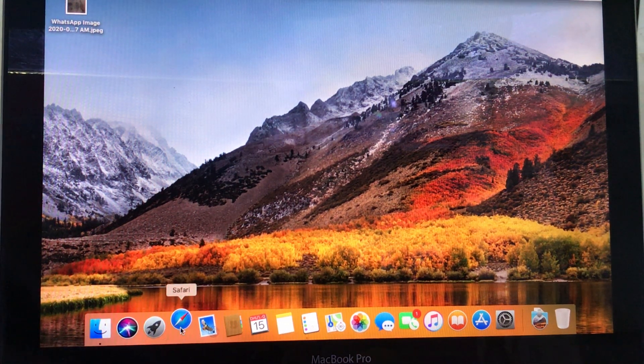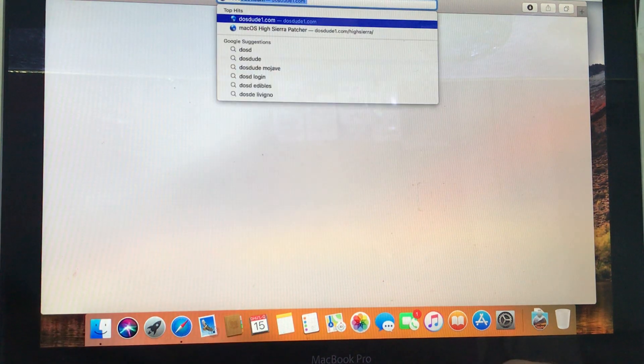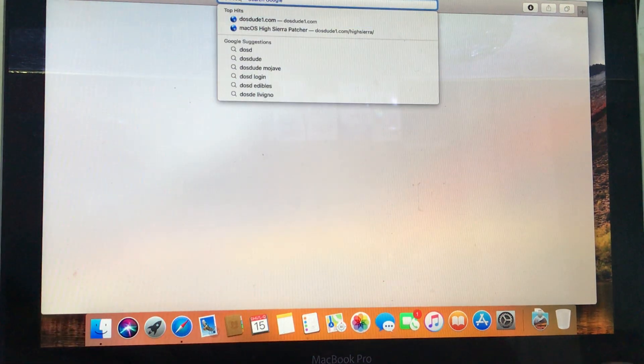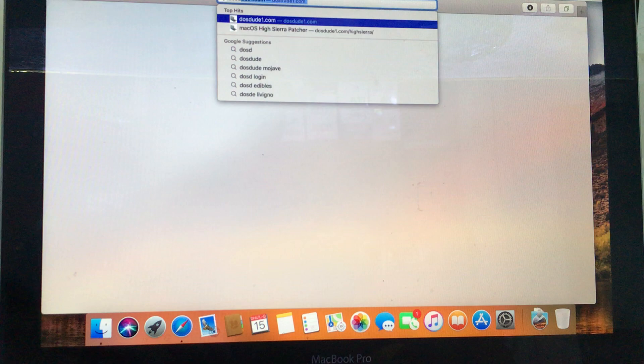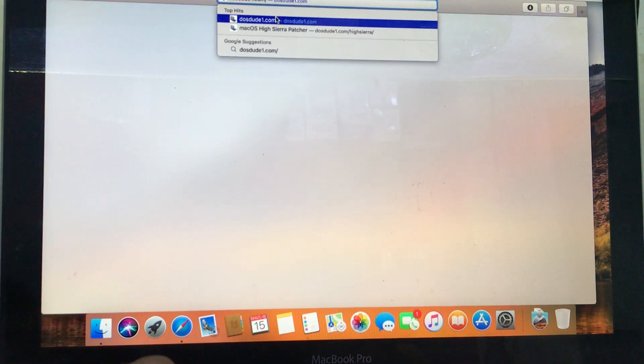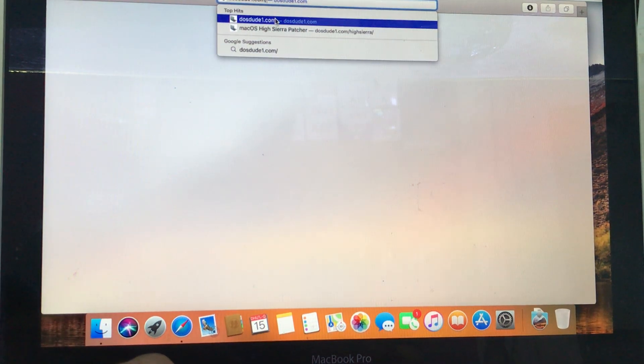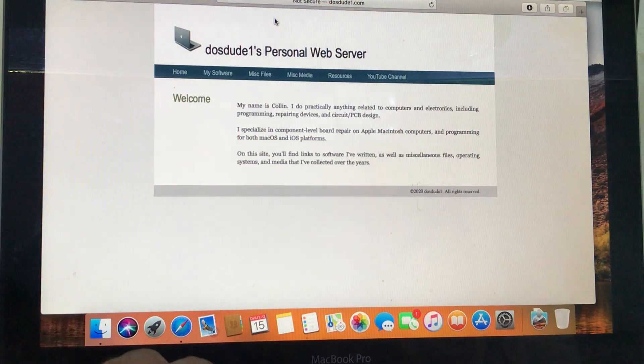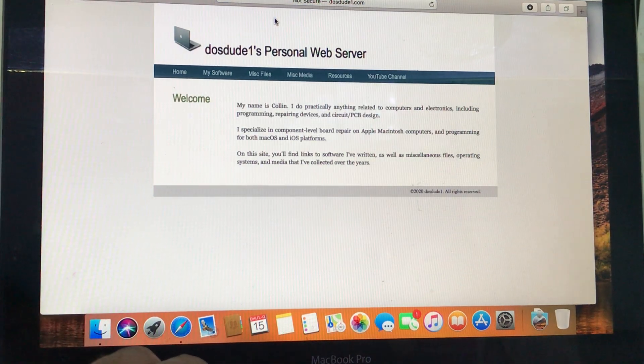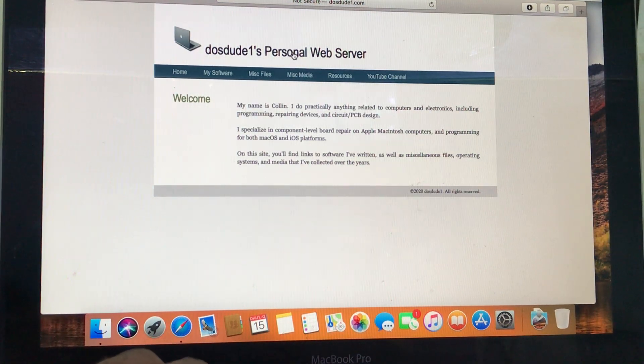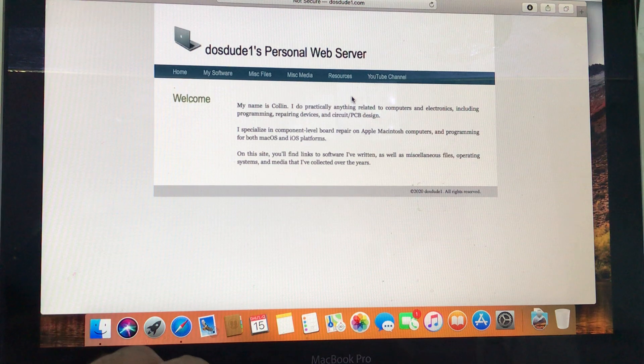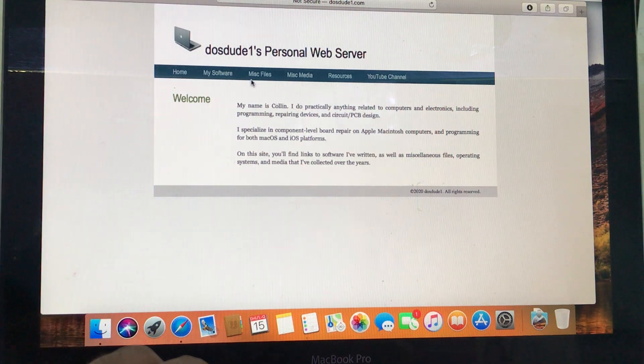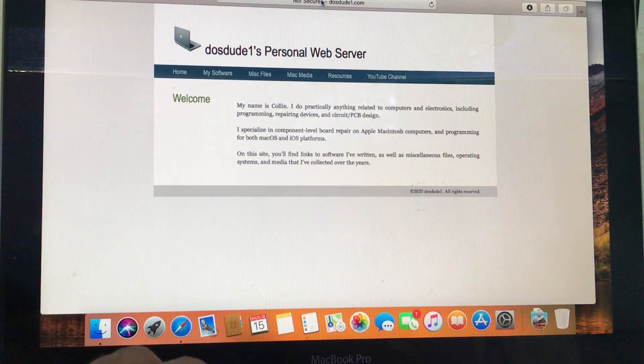The OS is here, okay, you can open this website dosdude1.com. Then straight away go to High Sierra Patcher, okay, right down here.